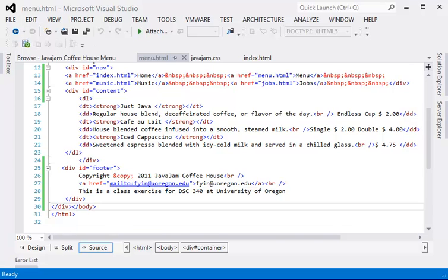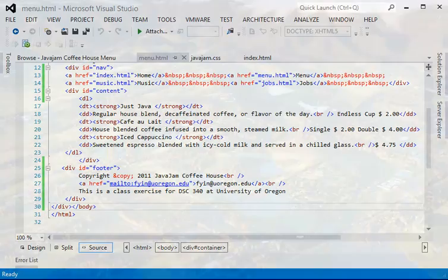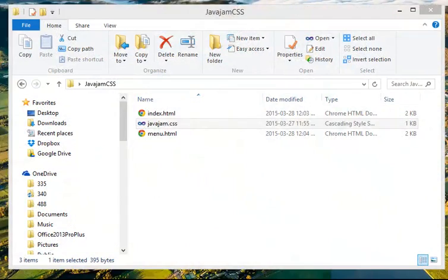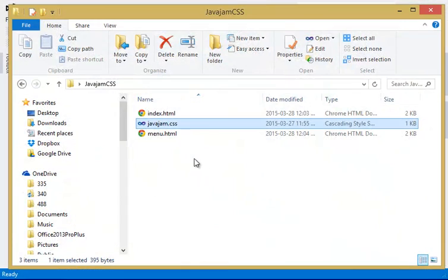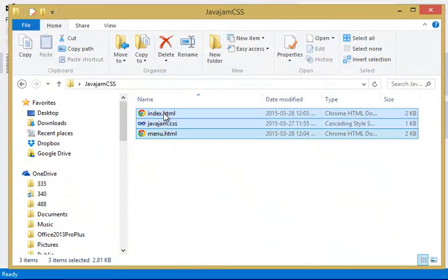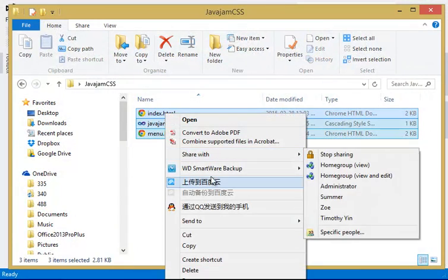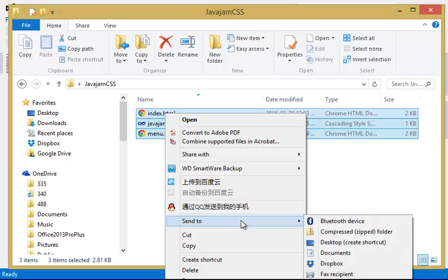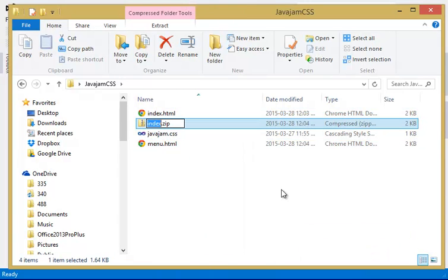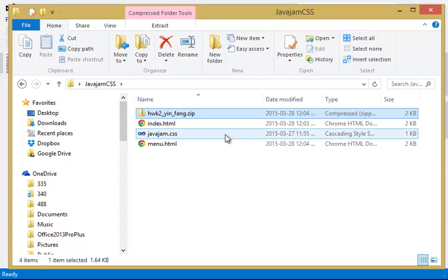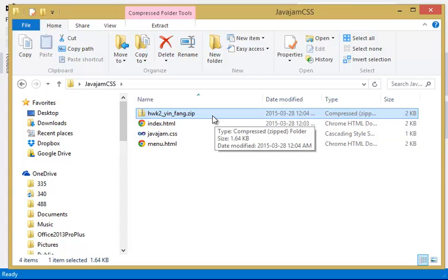The last thing we need to do is to zip all three of them. So this is homework two. All right, and then just upload this zip to Canvas and you will be done.